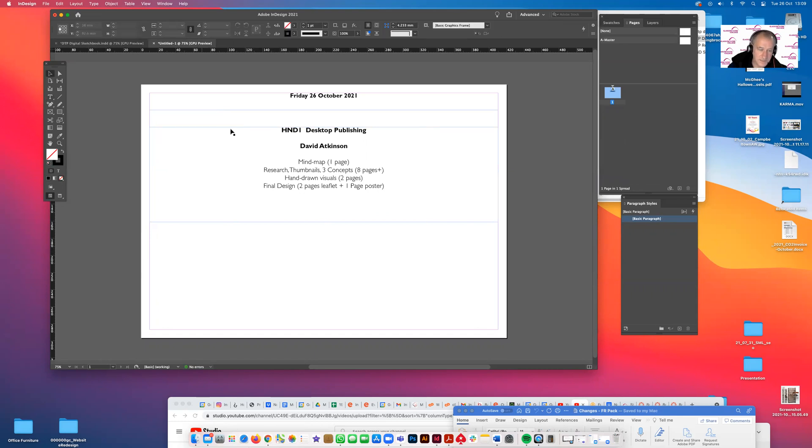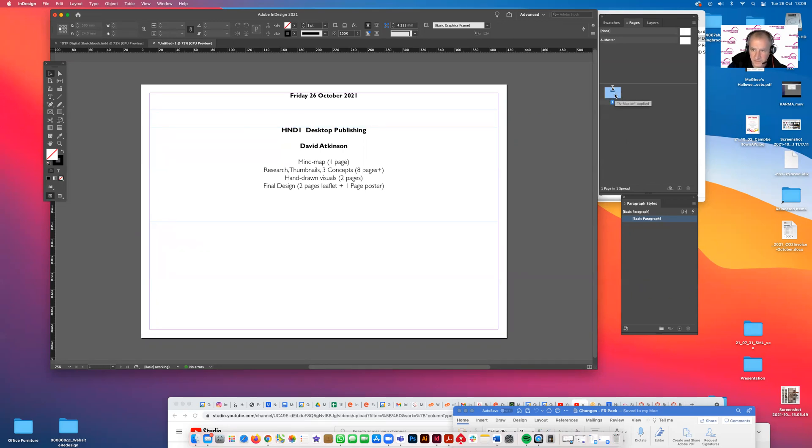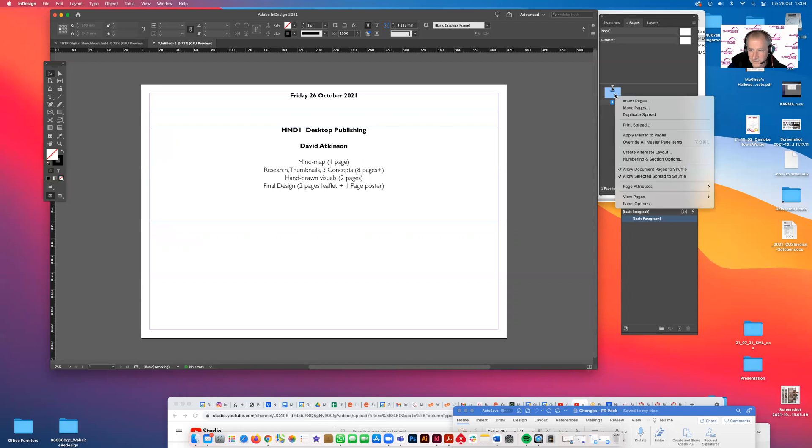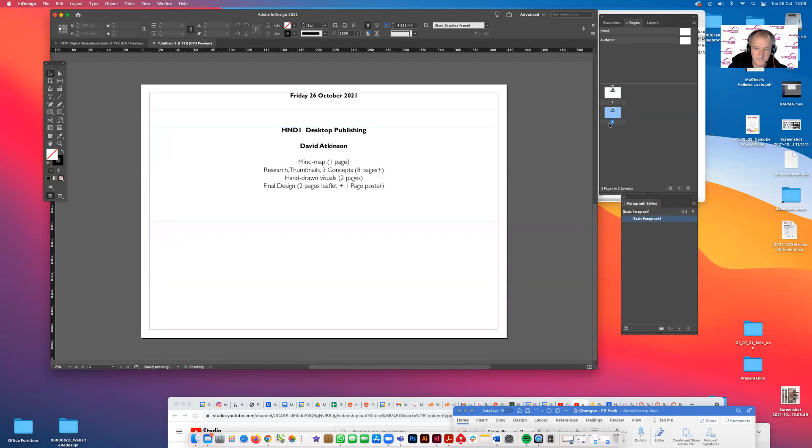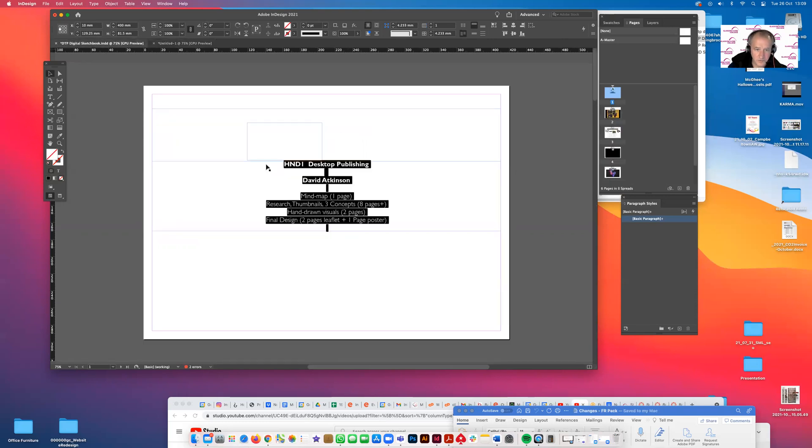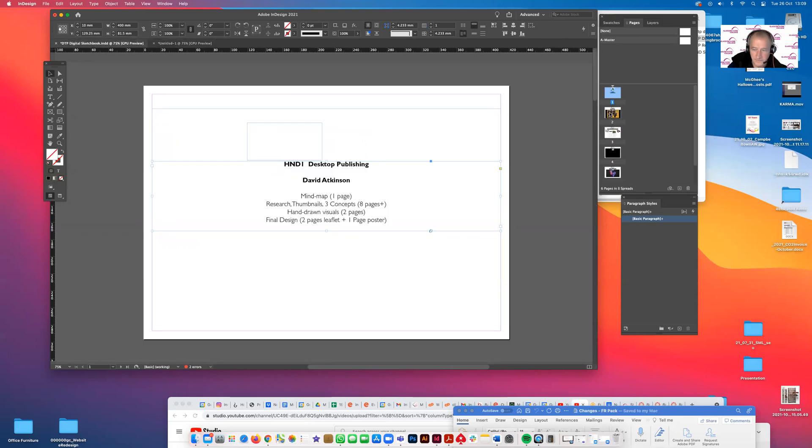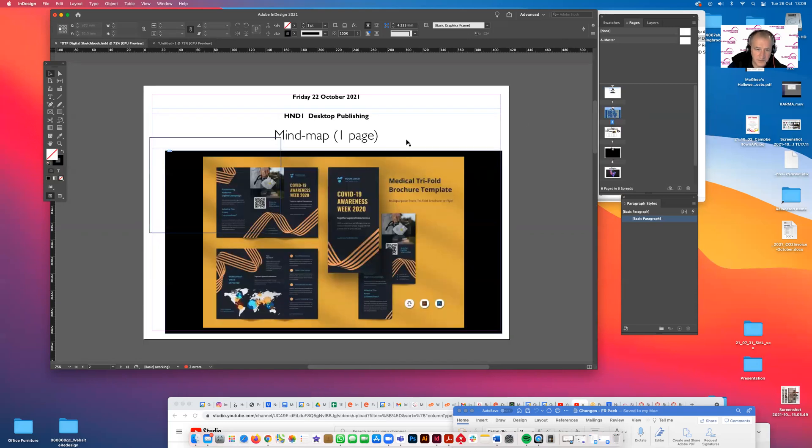The easiest way to set that up is to duplicate that page. Over to the left hand side, highlighting blue, right clicking and just go duplicate spread. And you've got another spread. If I just go to the other one that I set up earlier.